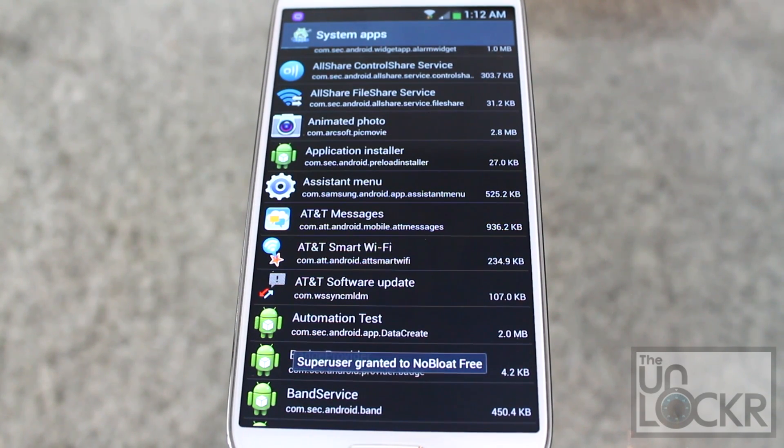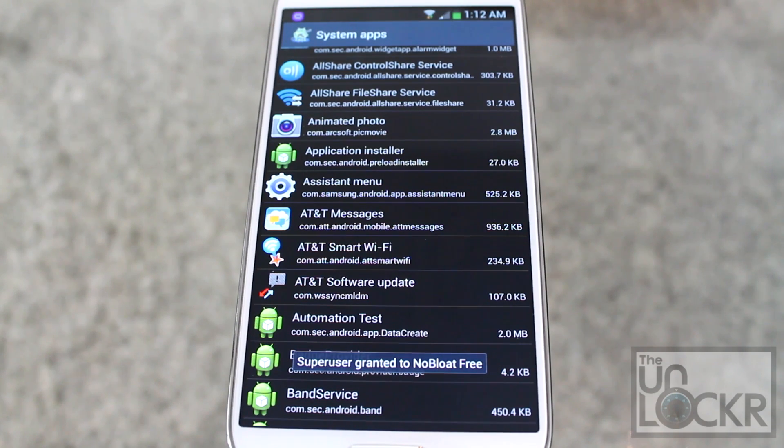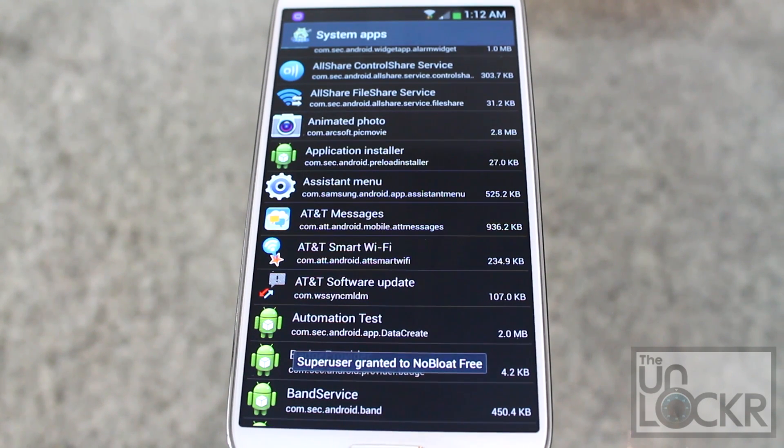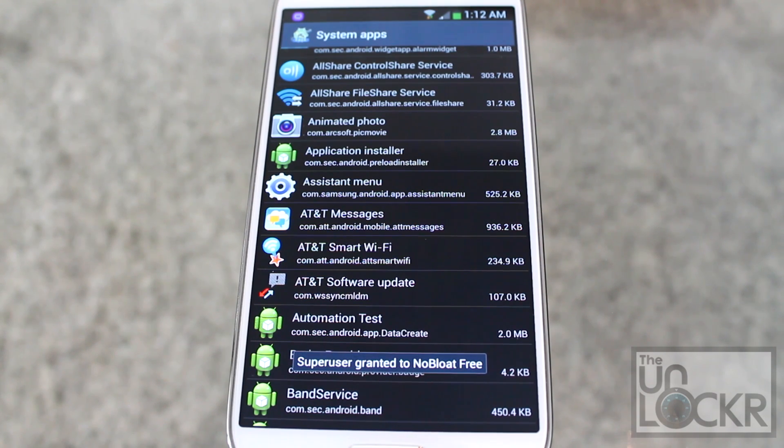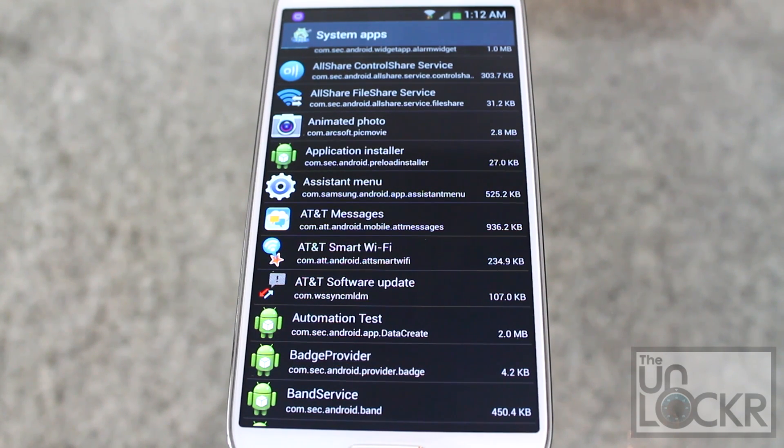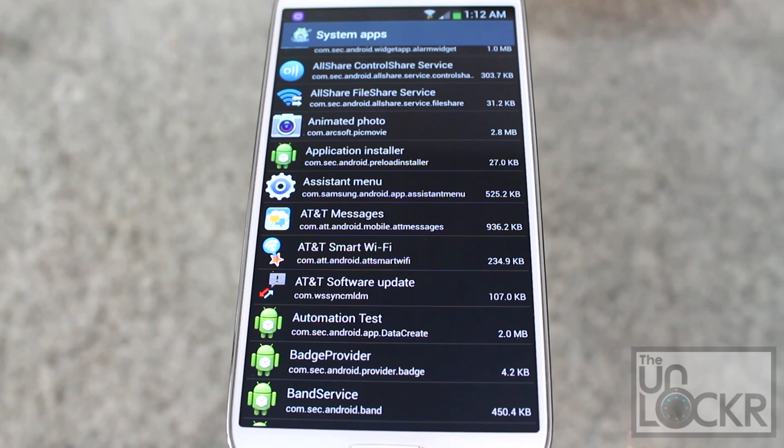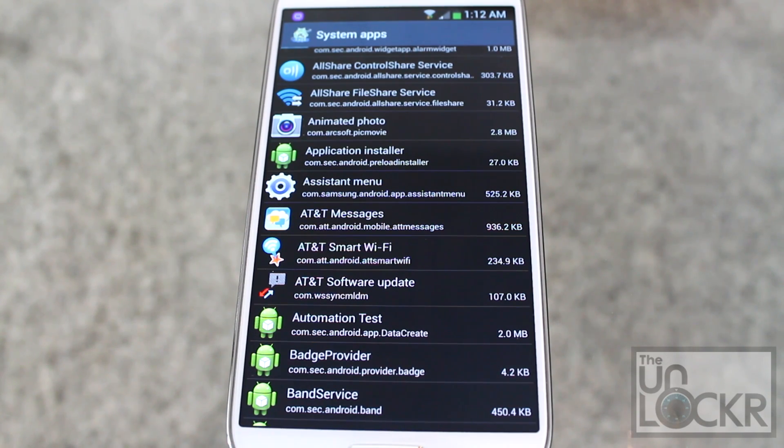Now what this does is this backs up the app and also deletes it off of your phone. But we wanted it to back it up just in case, because if you're deleting some of these apps, some of these might actually pertain to some features that you might want, like Air View and the other type of things that Samsung has put on the device.